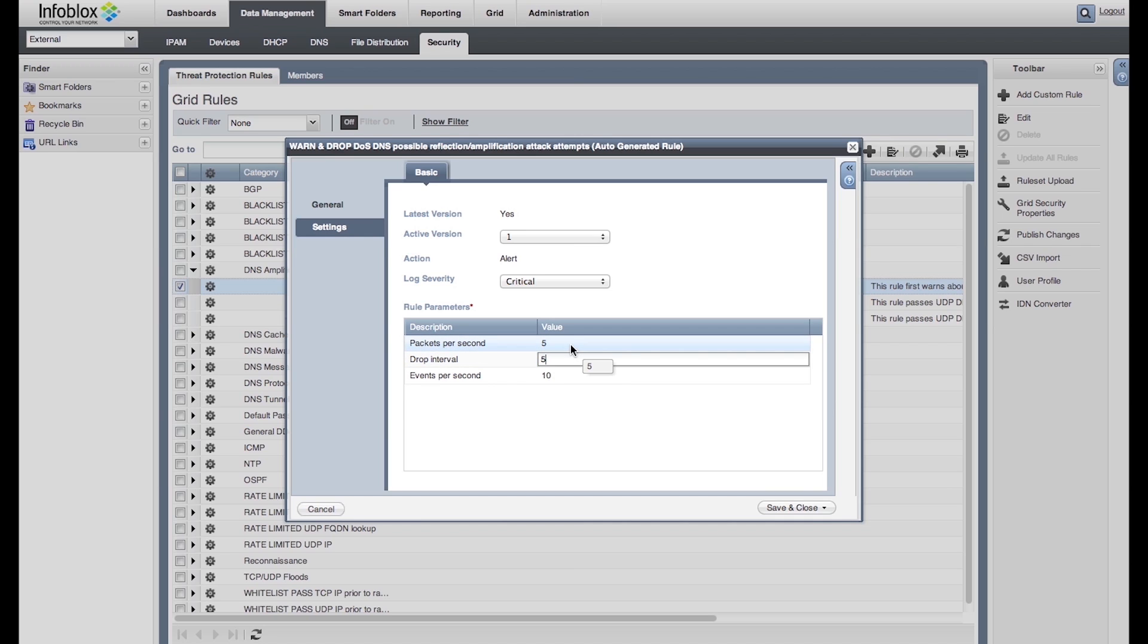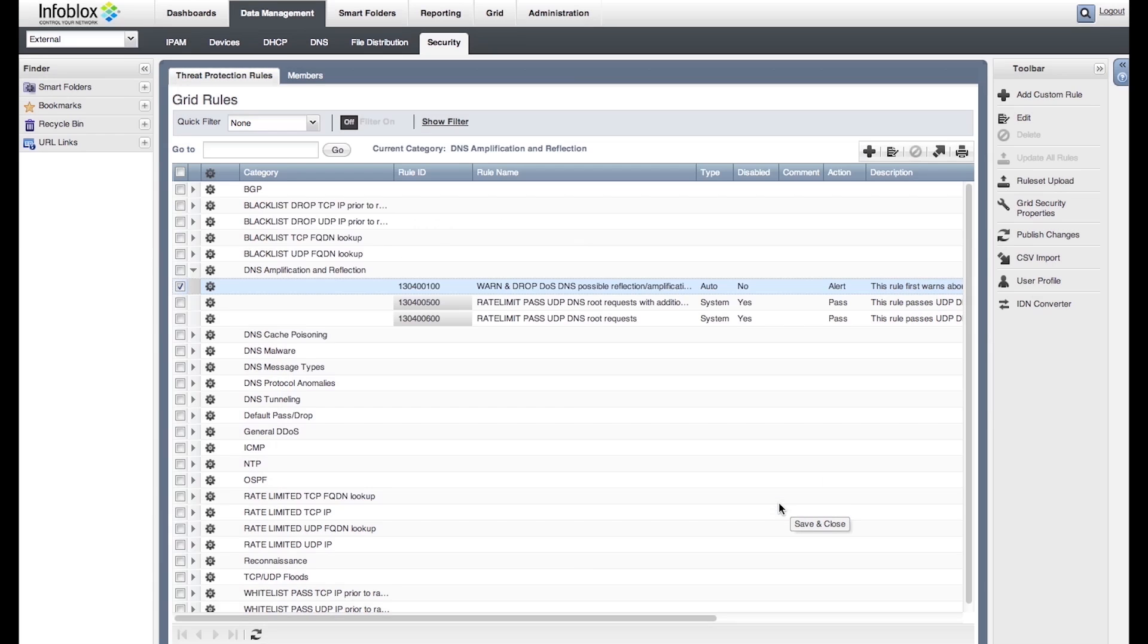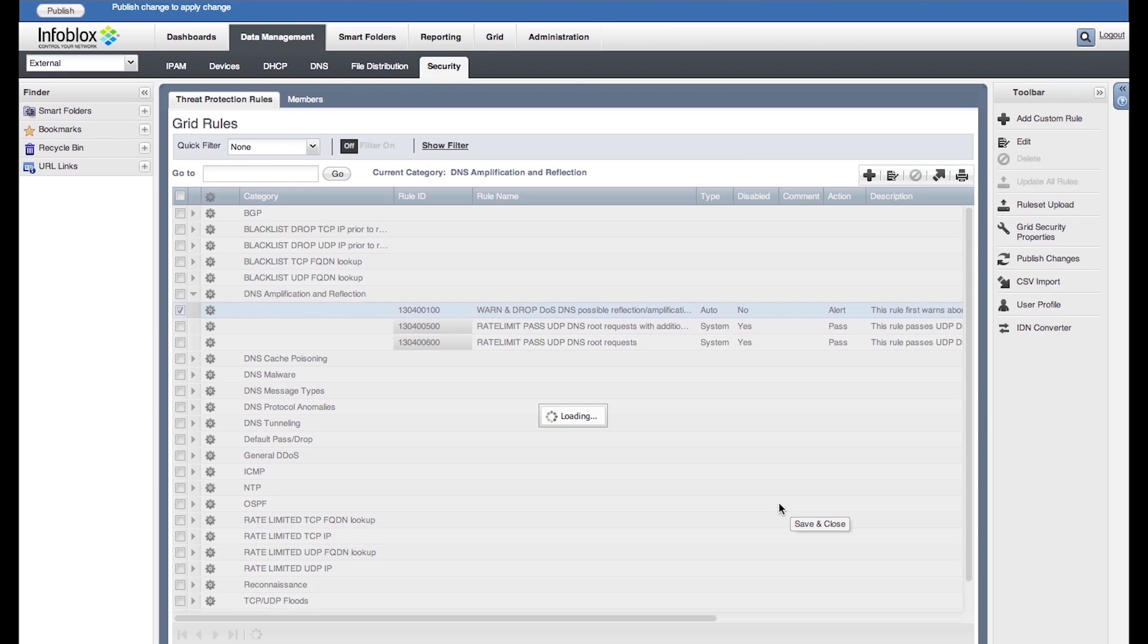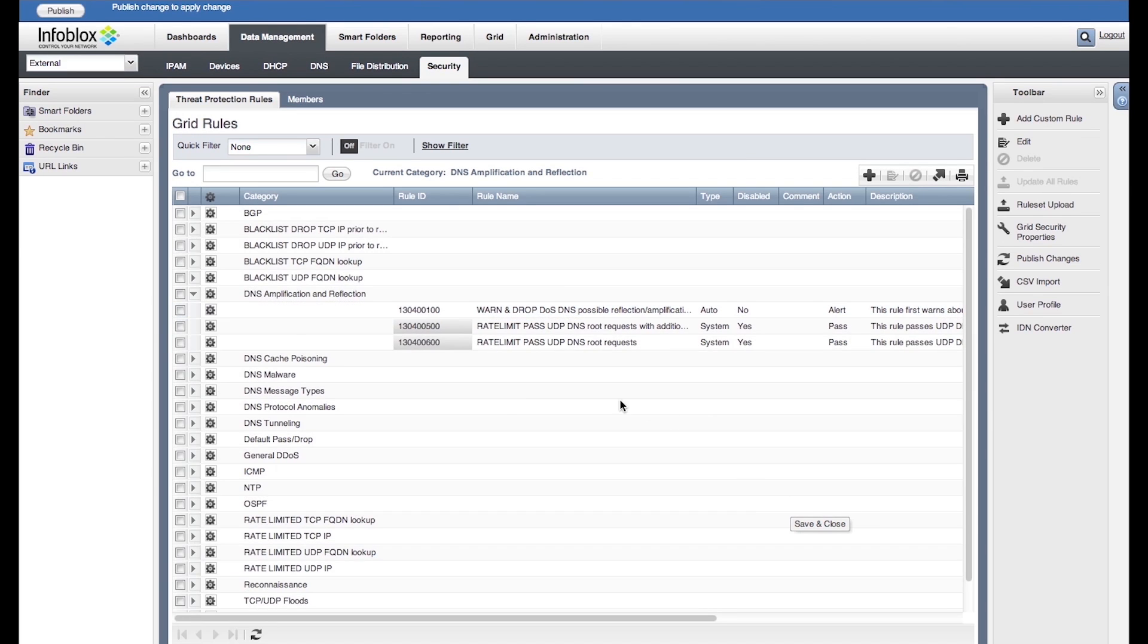Thus, Acme can fine-tune its protection parameters based on its unique traffic flow patterns, since no two enterprises' DNS traffic patterns are the same.